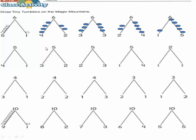Let's go to number five. Four plus one equals five. Three plus two equals five. Two plus three equals five. One plus four equals five. These numbers are the partners of number five. Let's move to number two.